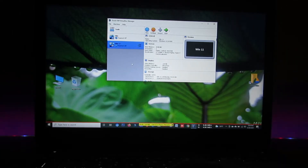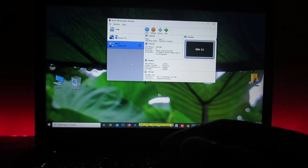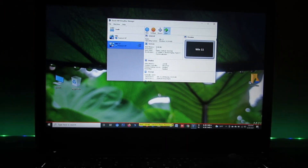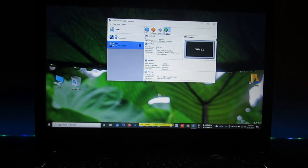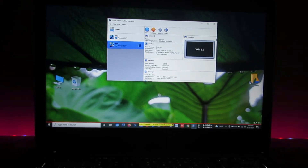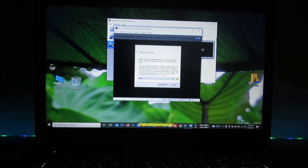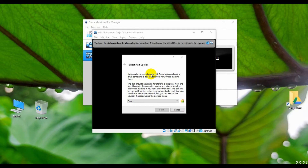Our virtual PC is now ready to set up Windows 11. To start setup, I'm clicking on the Start button. Here you can see a new page pop up. We need to insert the Windows 11 ISO file to start the Windows setup. Here you can see it's currently empty.